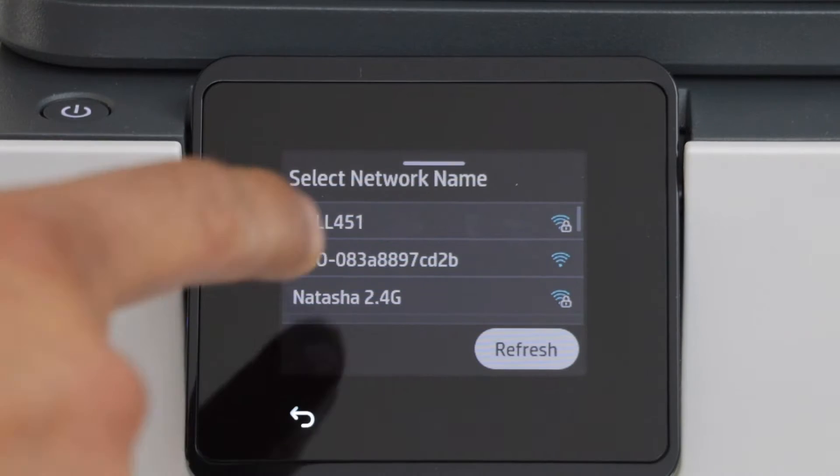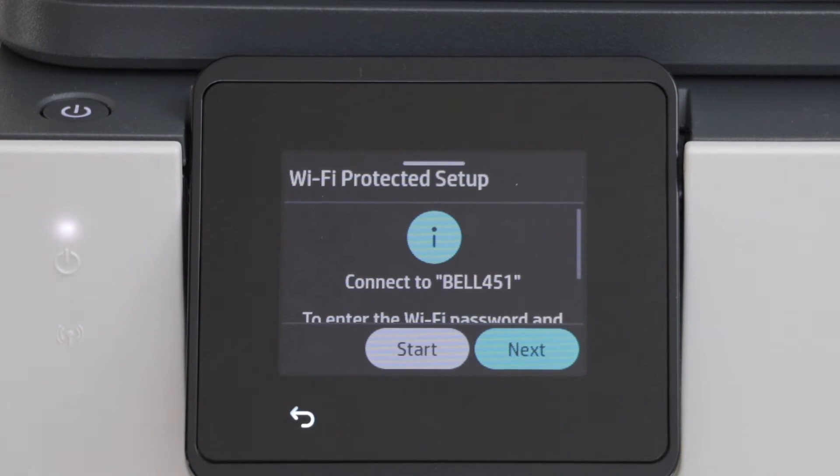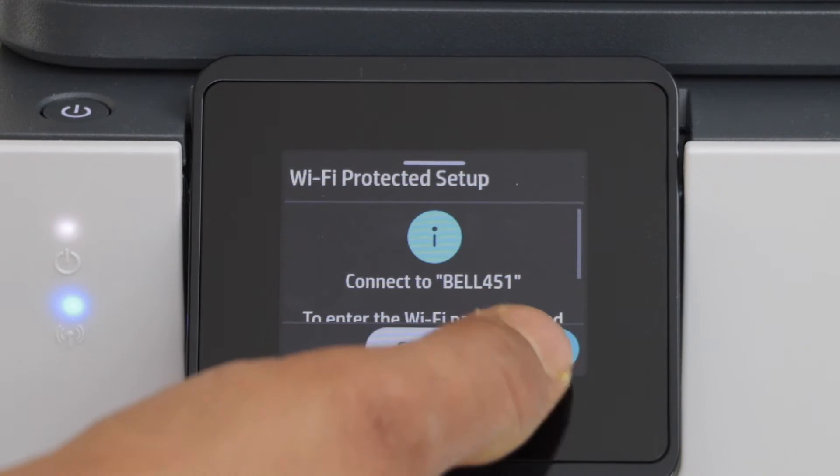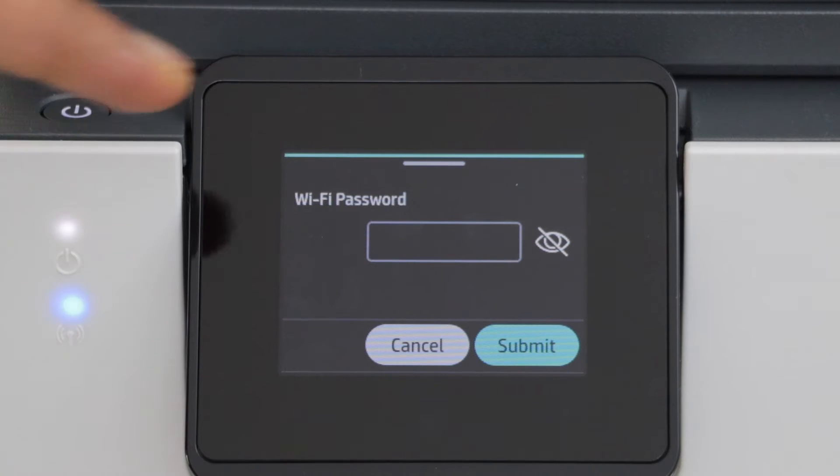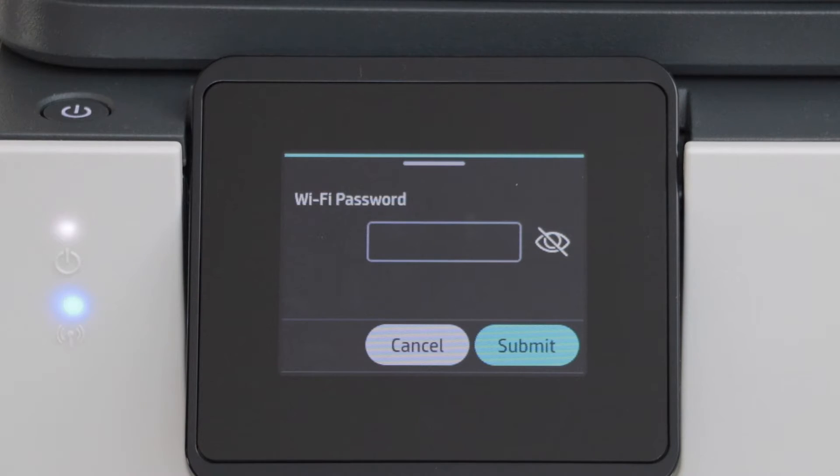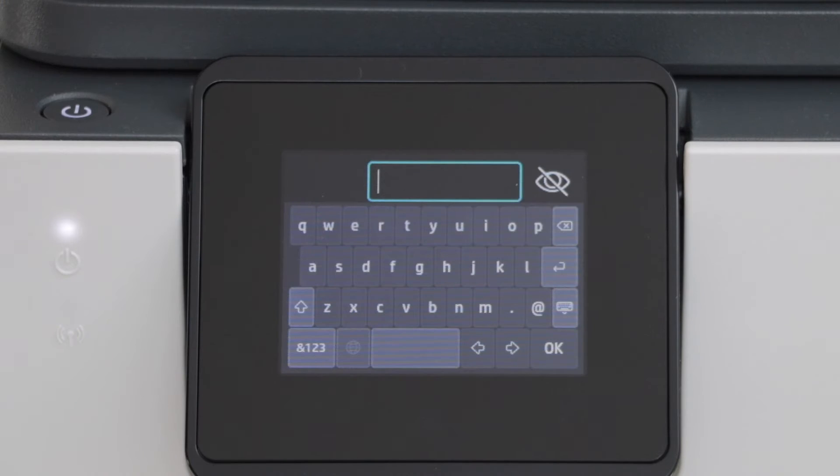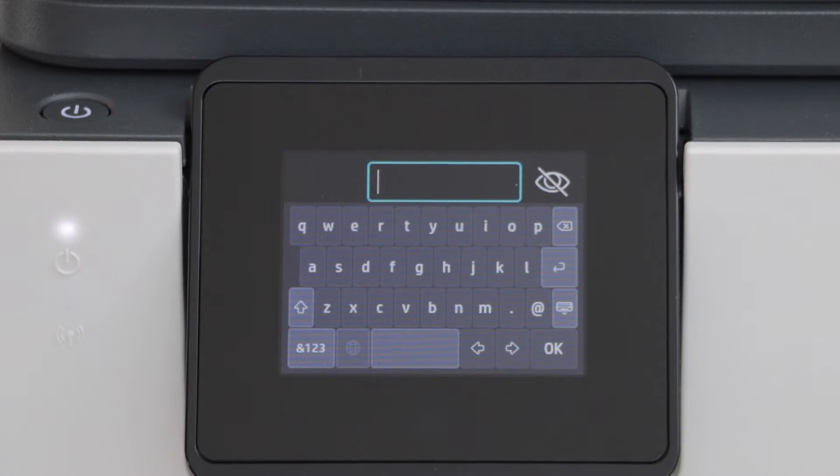Select your wireless network and click next to enter its password. On this screen, click here and enter the Wi-Fi password.